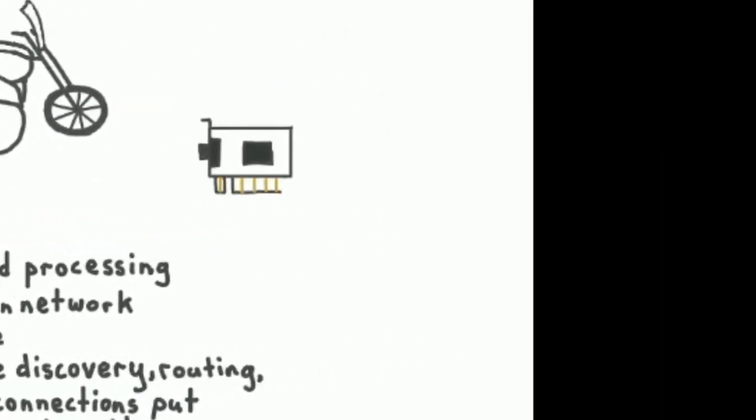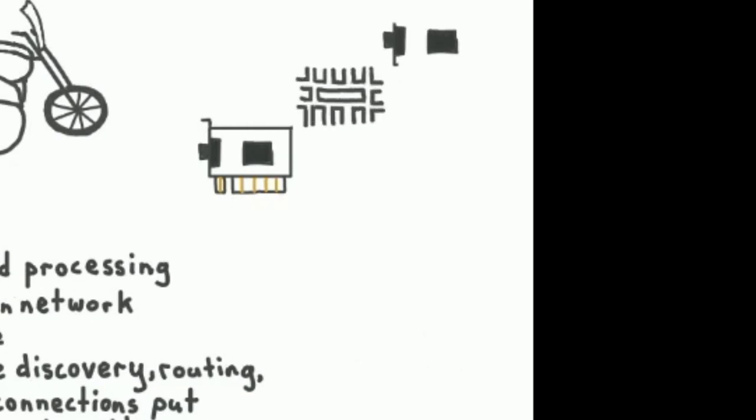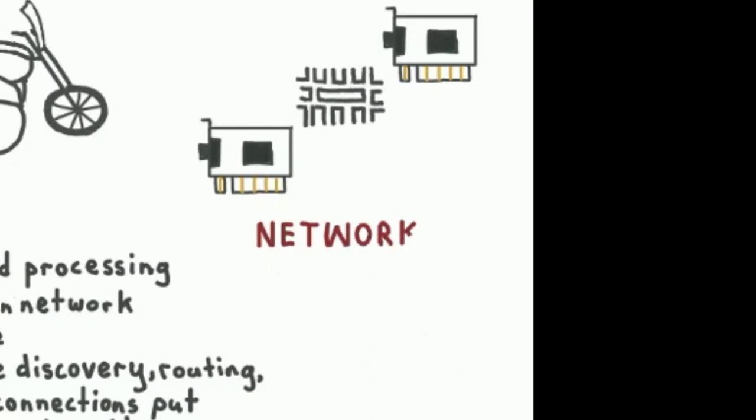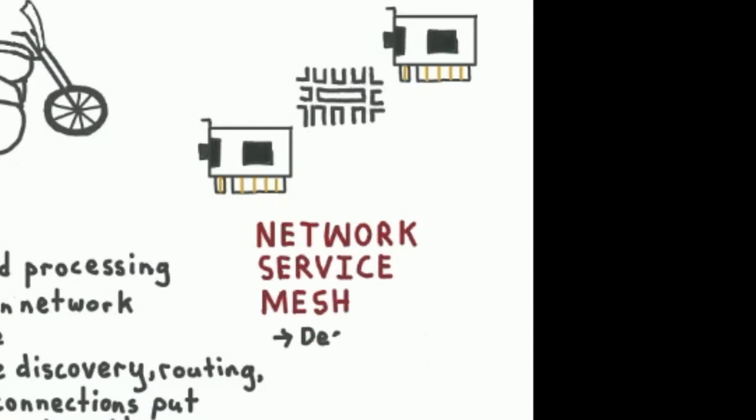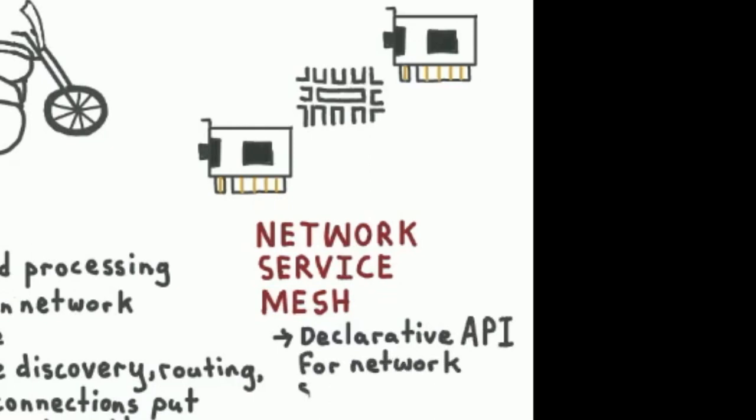So examples of network services. You can think of an L3 domain as a network service. It's a network service whose contract basically is, if you connect to me and you give me a packet to deliver to someone in the L3 domain, I will deliver it to them. If someone else in the L3 domain gives me a packet for you, I will deliver it to you. That's the contract of an L3 domain network service.